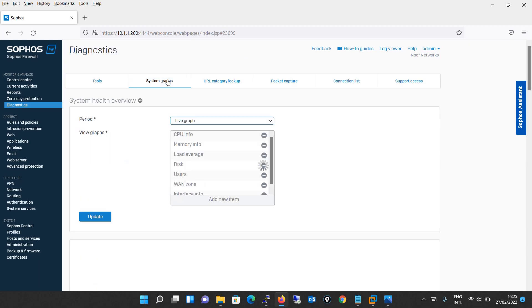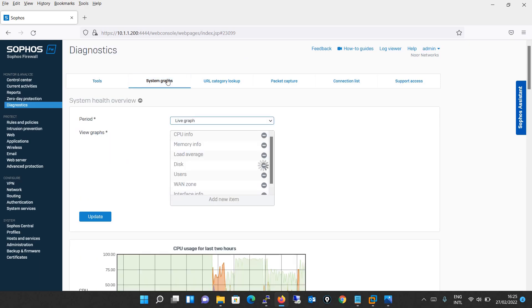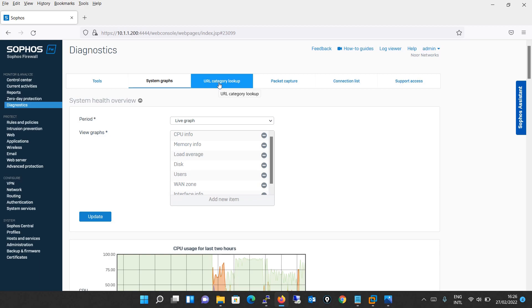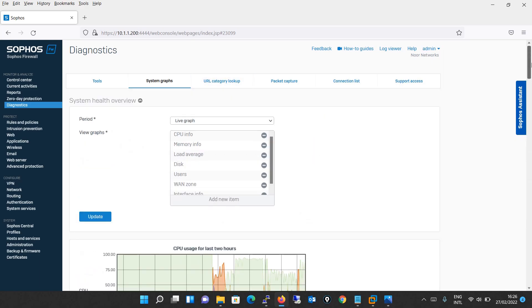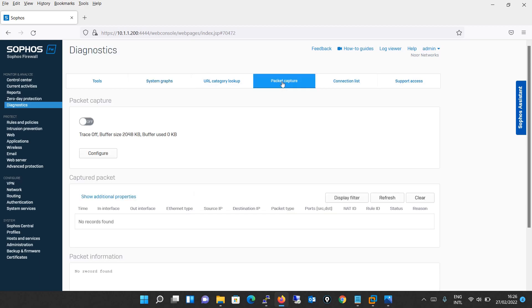Next comes the system graph. It is used to view graphs pertaining to the system related activities for different time intervals. Next comes the URL category lookup. It is used to search whether the URL is categorized or not. I'm just giving you the overview here, and when we do a lab we will have a detailed analysis on each and every topic. Next comes the packet capture. It displays the packet details on the specified interface. You have to configure some basic configuration and you can see how the packets are captured. This also we will see in the supporting lab.